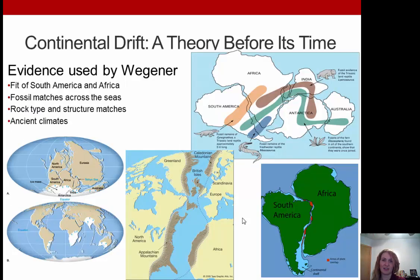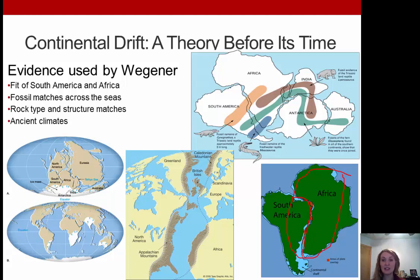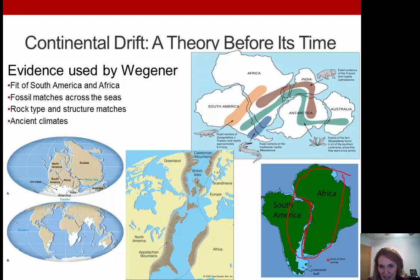Let's talk about the evidence Wegener used for continental drift. The first and probably most compelling is the fit of South America and Africa together — as shown in this image, they fit together incredibly well. When you look at not just the land above the ocean but the continental shelf — shown in light blue — these fit together really well. Some people point to small separations, but the shelf match is very convincing.